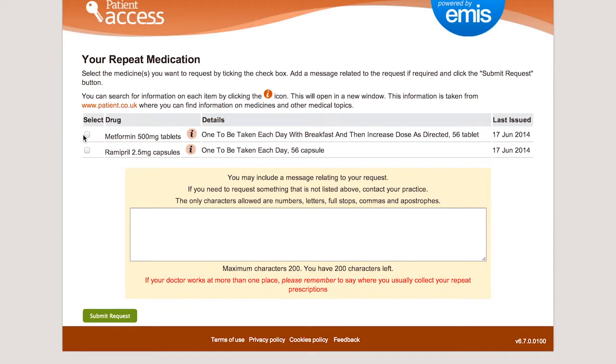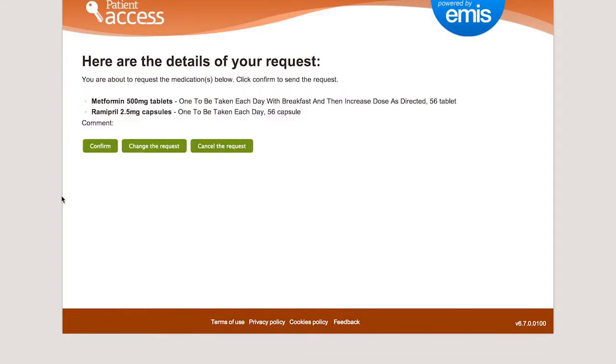Select the medications you wish to repeat and submit request. Click on Confirm.